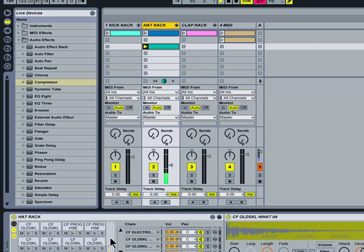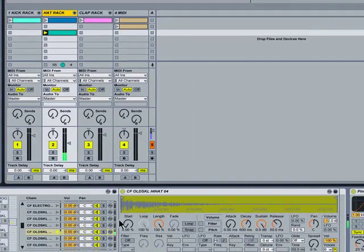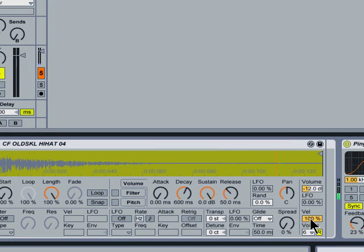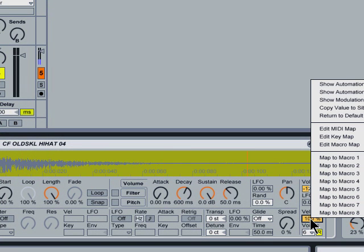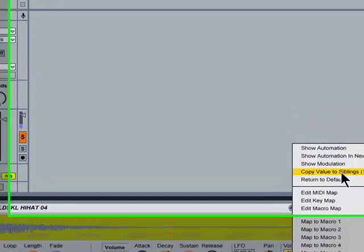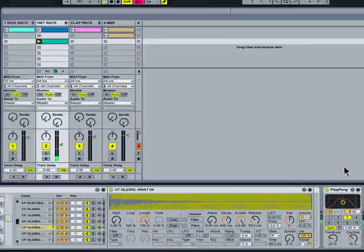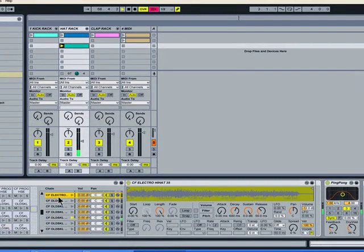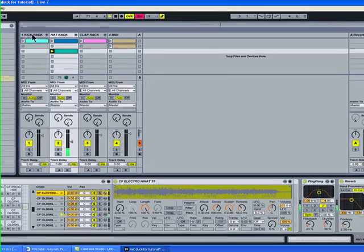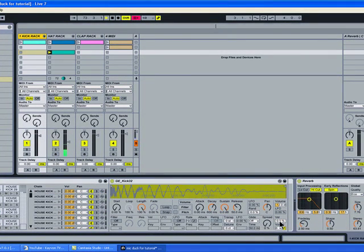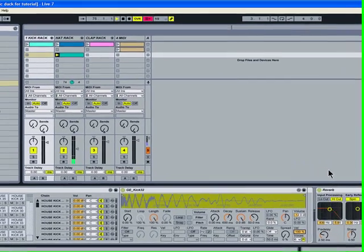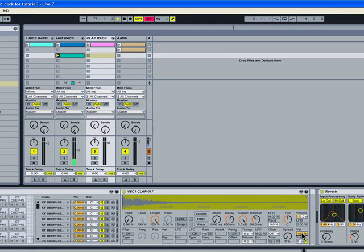Now you're saying, okay great, I've got 128 samples and I'm going to go through every one and do it. Well, another thing I found out is that there's this beautiful little contextual menu — you right-click, or control-click on Mac — and there's 'Copy value to siblings,' all its brothers and sisters. Boom! So now all the different samples have this velocity change. I'll go over to my kick, bring it up to 100%, copy to siblings. To my clap — bring up to 100%, copy to siblings. I love it.